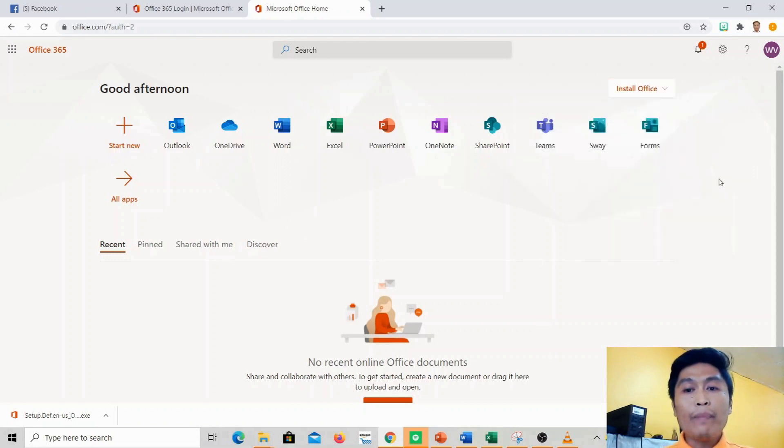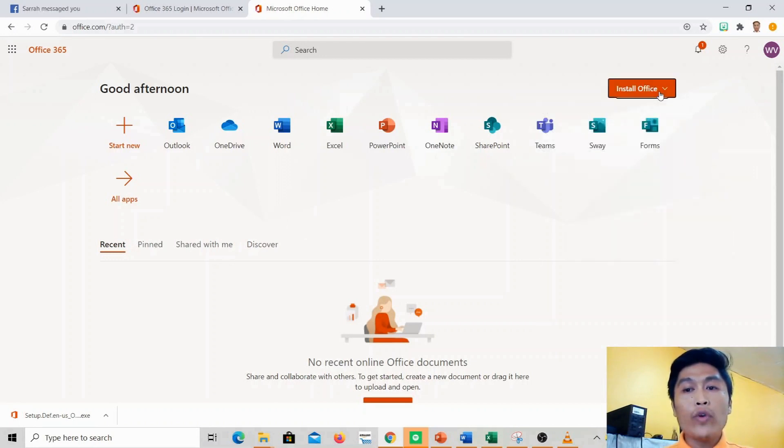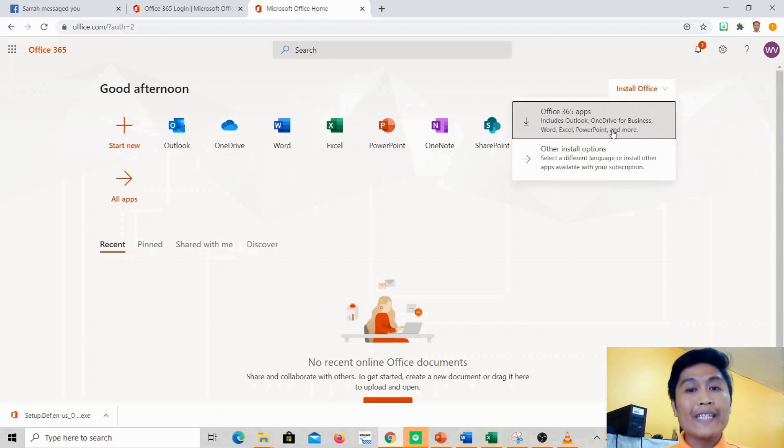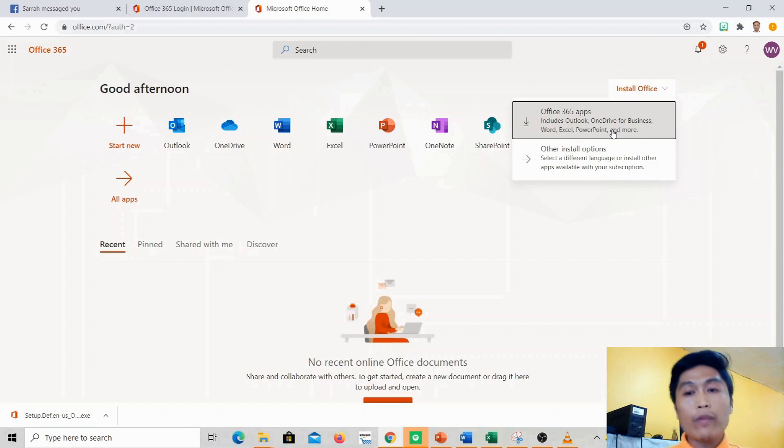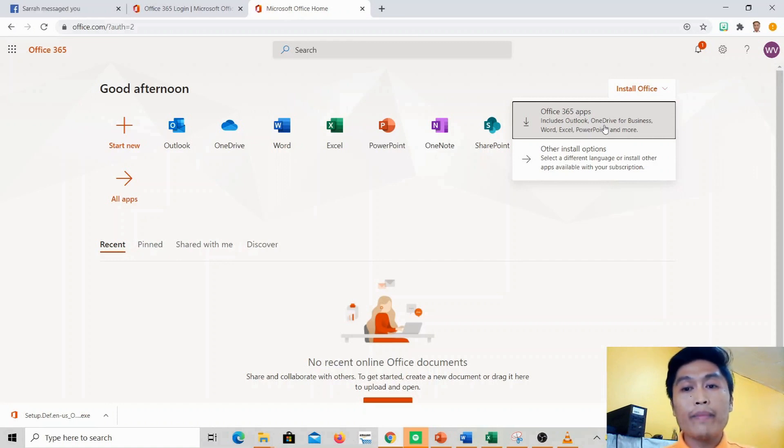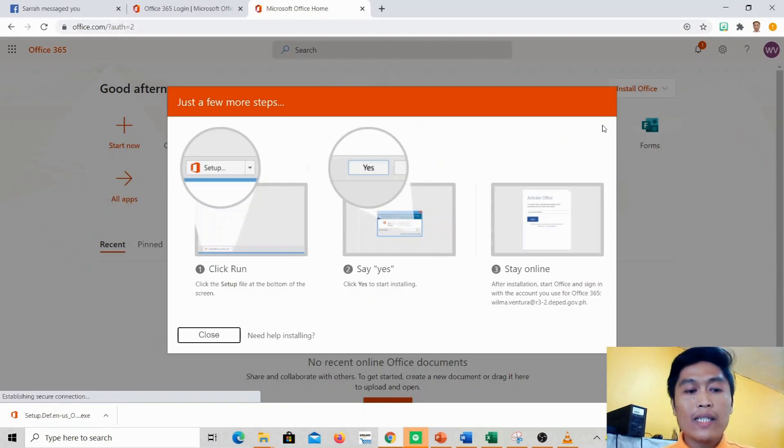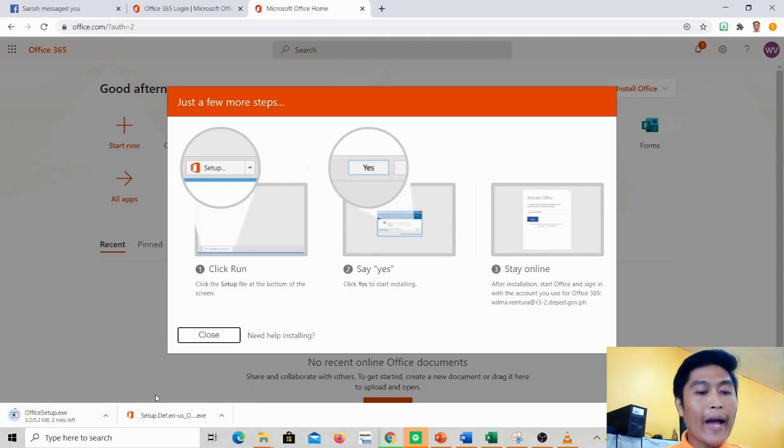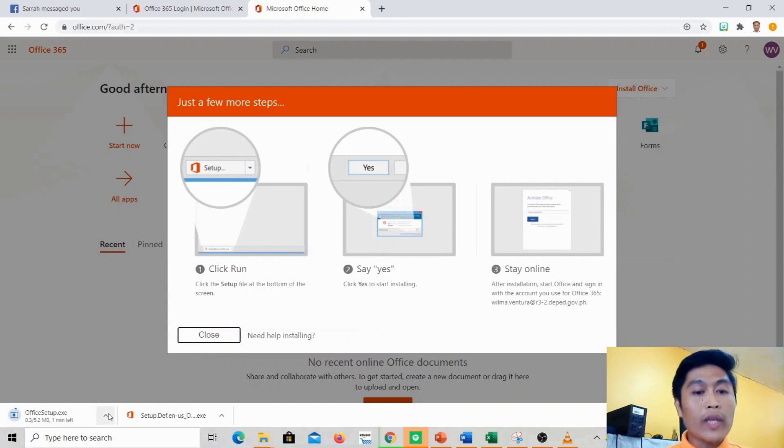Then you choose if you want to install the Office 365 apps all at once or other installation options. But it's better to just install them all at once, so we just have to click on this. And it will download here at the bottom. This is what it will look like.